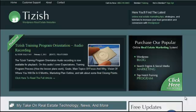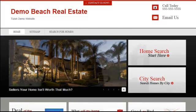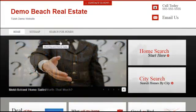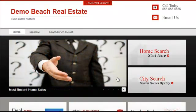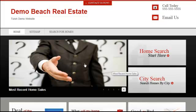Hey everyone, this is Josh Galvin with Tizzish.com. On this video tutorial, I'm going to show you how to change your featured post to be a featured video instead.